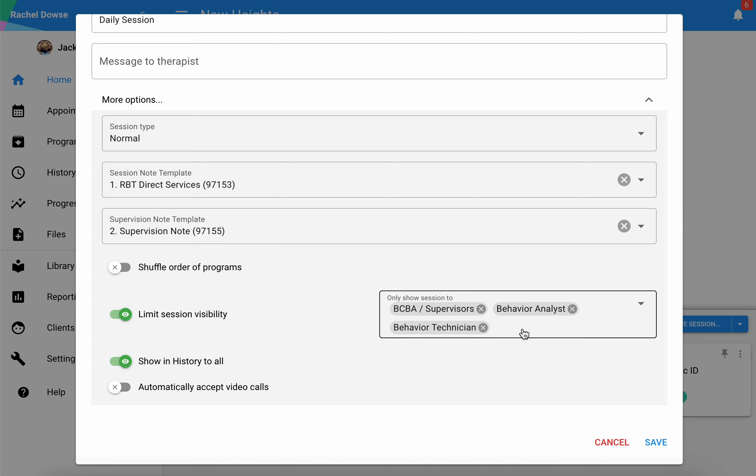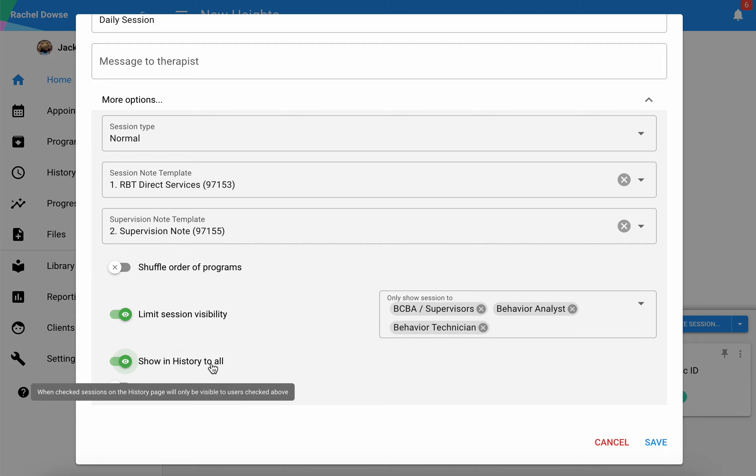You can see parents don't have access to see this particular session nor can they run it, but they will be able to see the history of it.